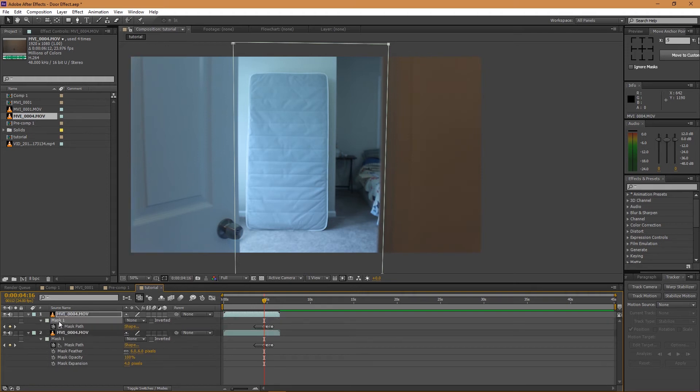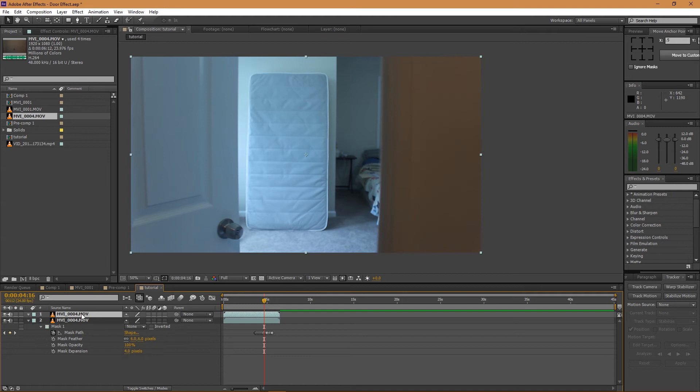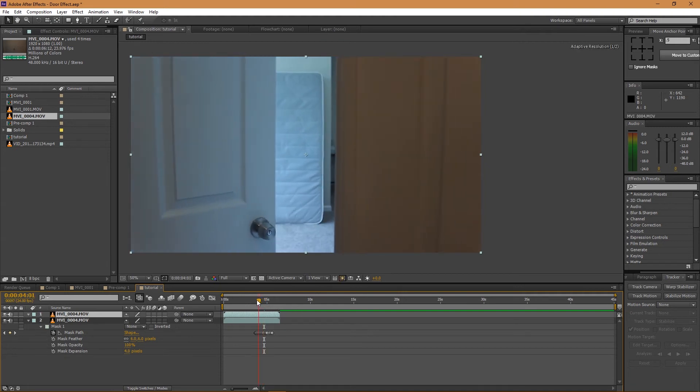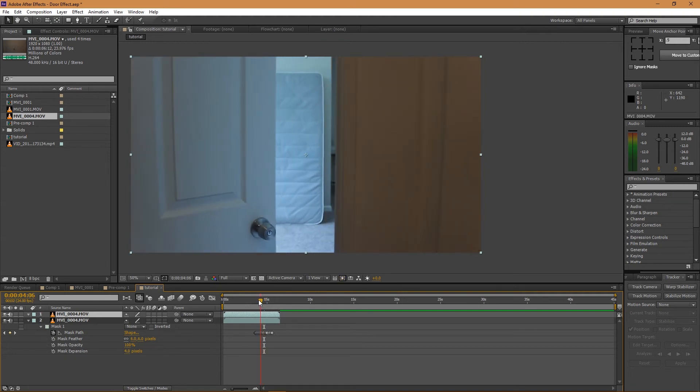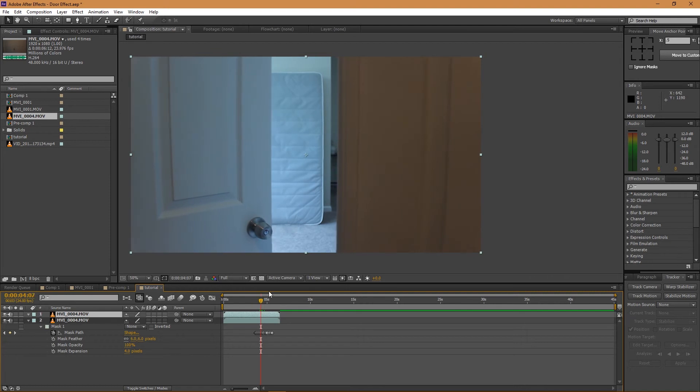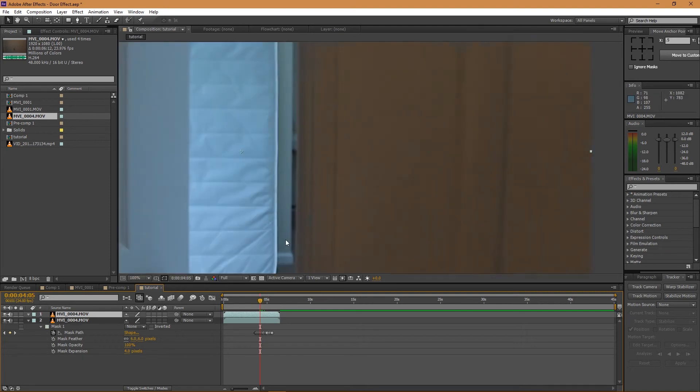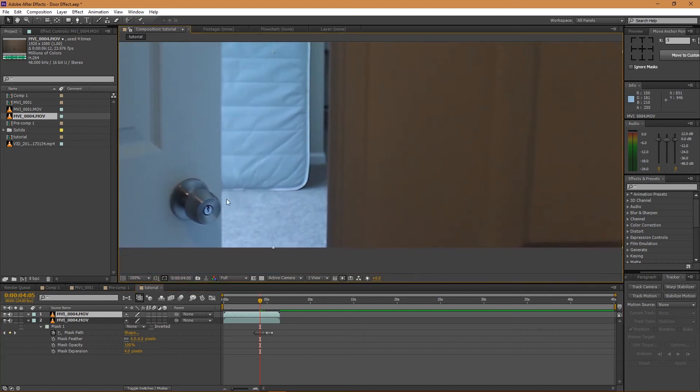And then we're going to go to the mask, we're going to delete the mask on that top layer. And then where the first frame where the door handle kind of goes over the edge of the door, we're going to create a new mask.